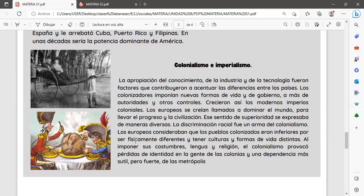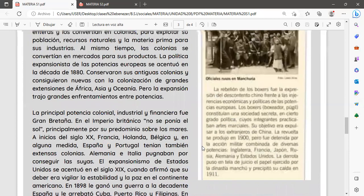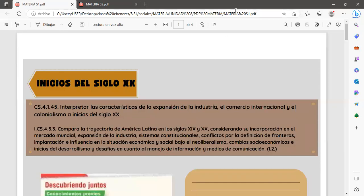Los europeos consideraban que los pueblos colonizados eran inferiores por ser físicamente diferentes y tener culturas distintas. Al imponer sus costumbres, lenguas y religiones, el colonialismo provocó pérdida de identidad de la gente de las colonias. Esto ocurrió también en el continente sudamericano, donde la llegada de los españoles irrumpió abruptamente la evolución de las culturas, imponiendo una nueva lengua, la religión católica y costumbres del viejo continente, lo que representó un retraso para los pueblos originarios.